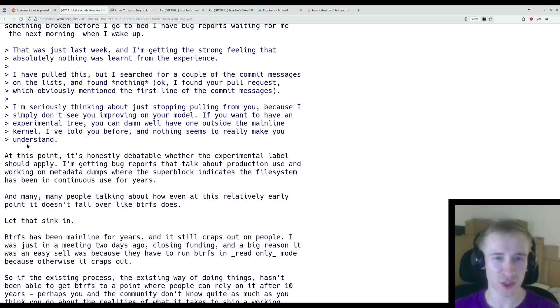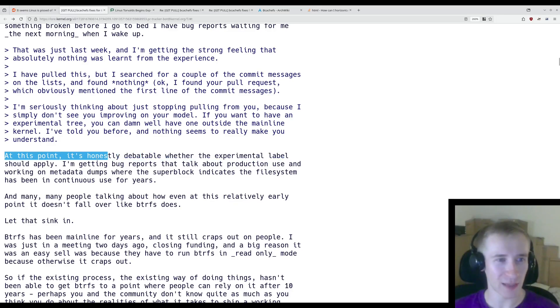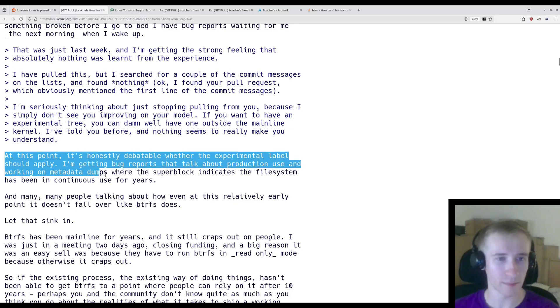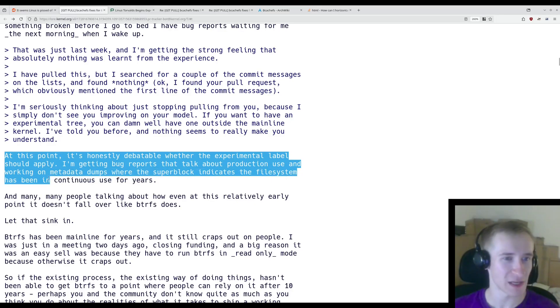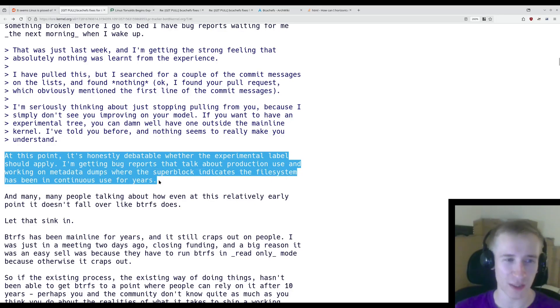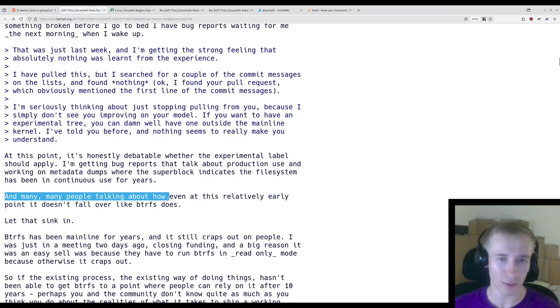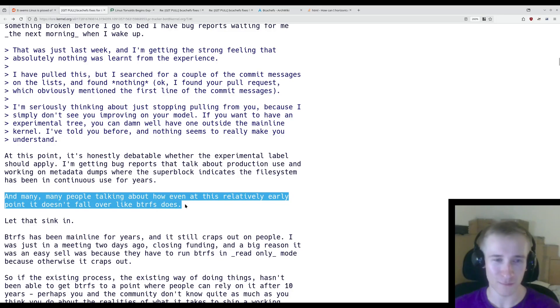And finally, a response to bcachefs being in an experimental state. At this point, it's honestly debatable whether the experimental label should apply. I'm getting bug reports that talk about production use, and working on metadata dumps where the superblock indicates the file system has been in continuous use for years.